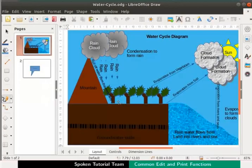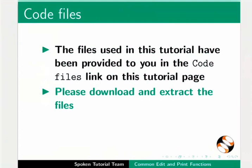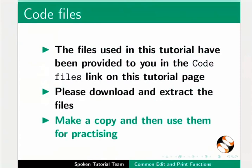Let us open our water-cycle.odg file which we created earlier in this series. The files used in this tutorial have been provided to you in the code files link on this tutorial page. Please download and extract the files, make a copy and then use them for practicing.